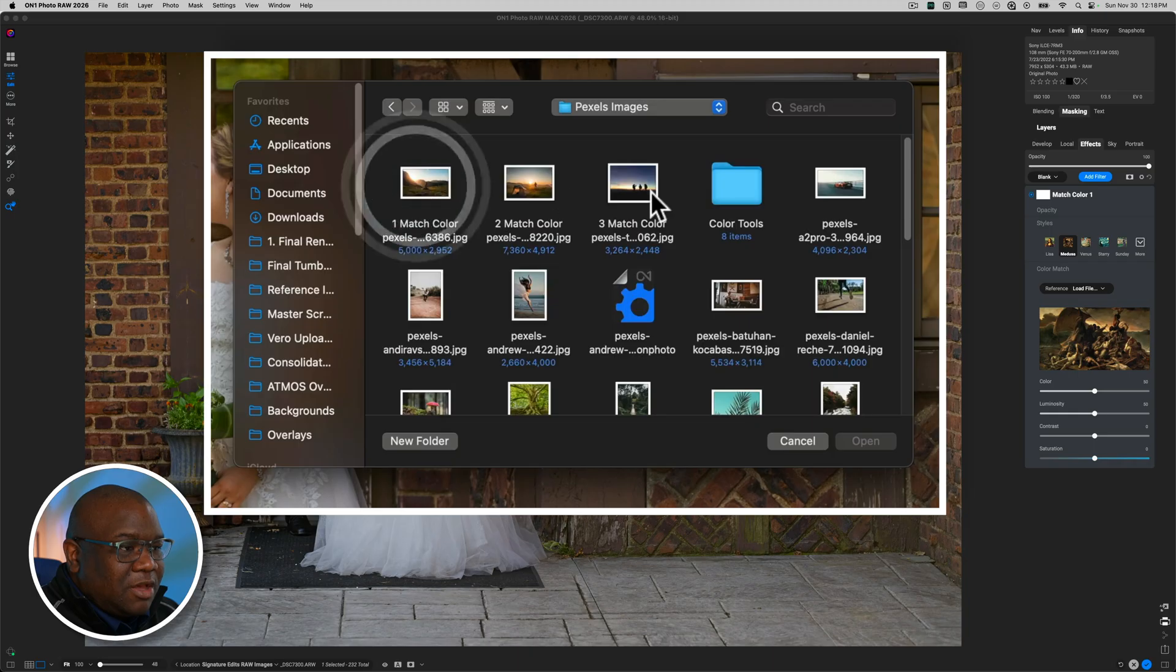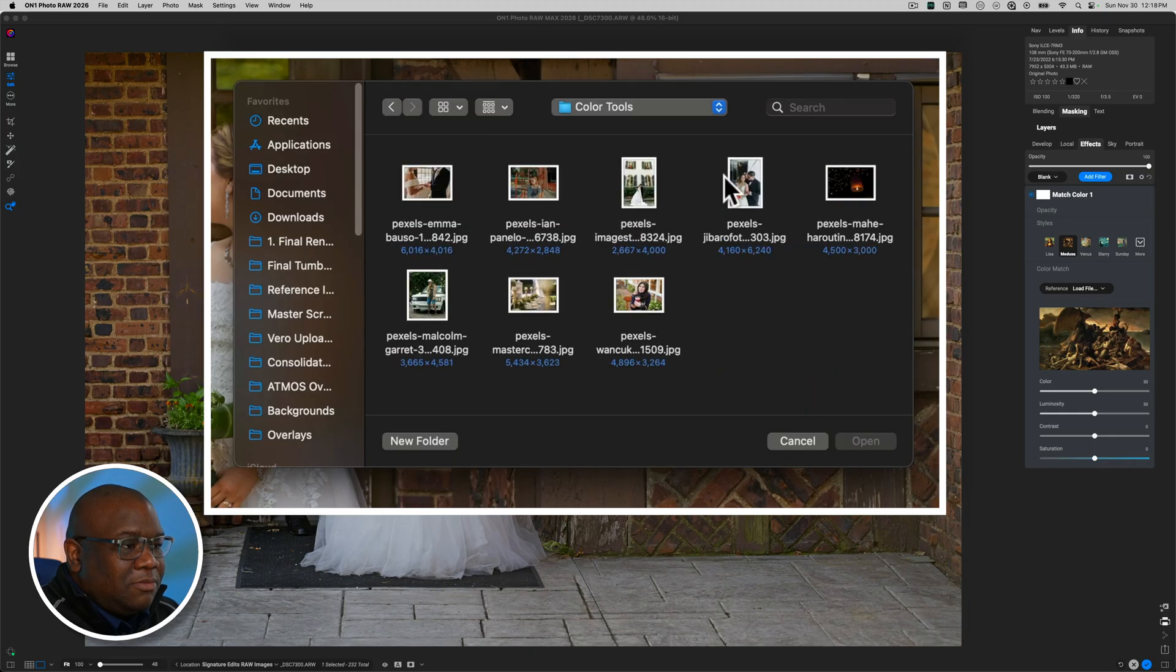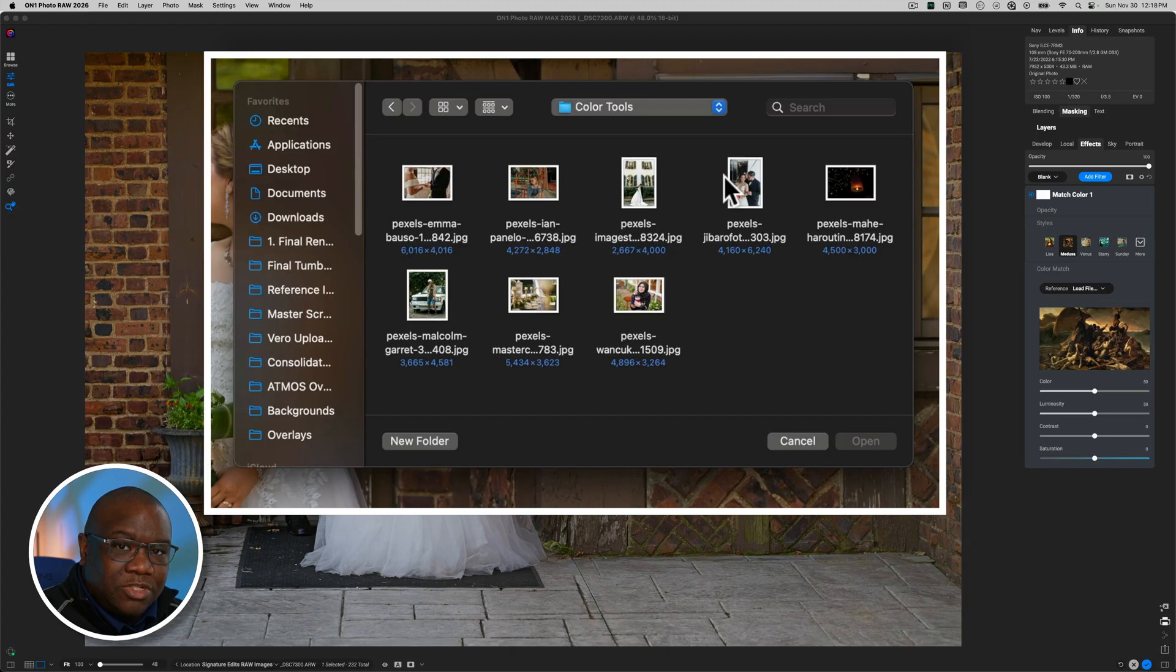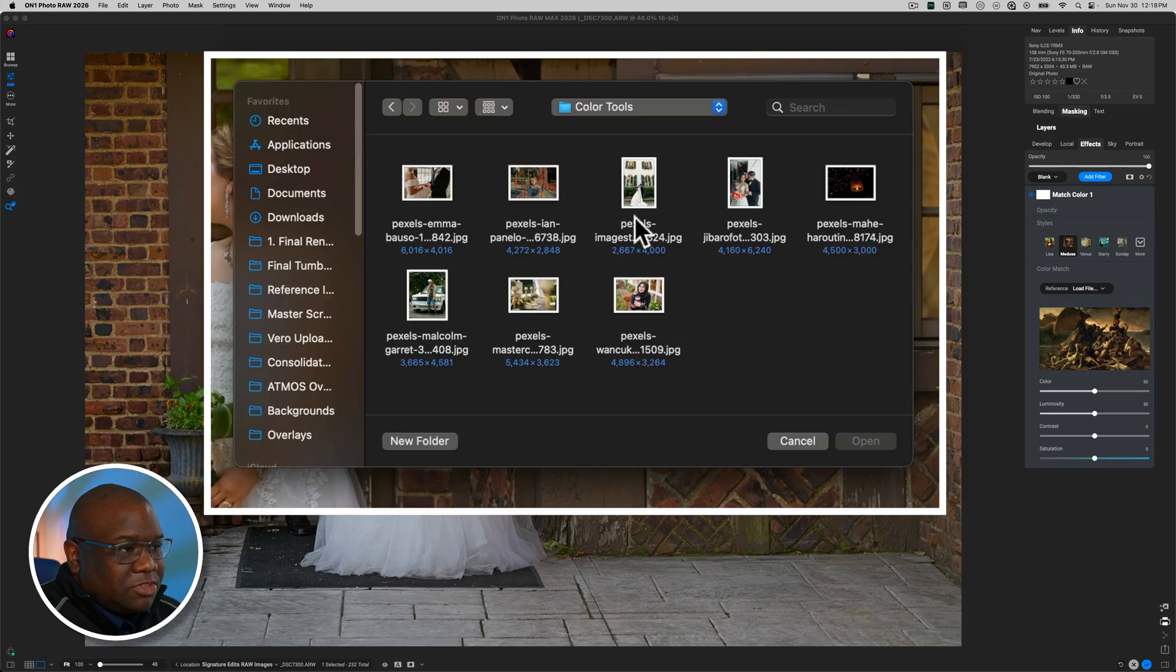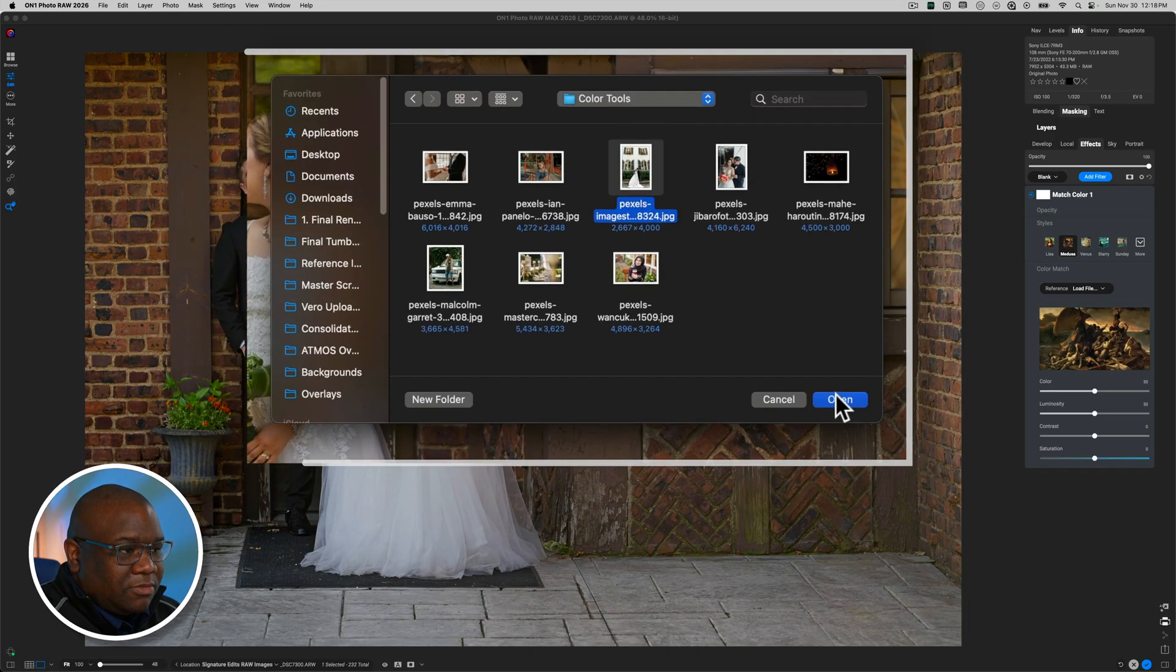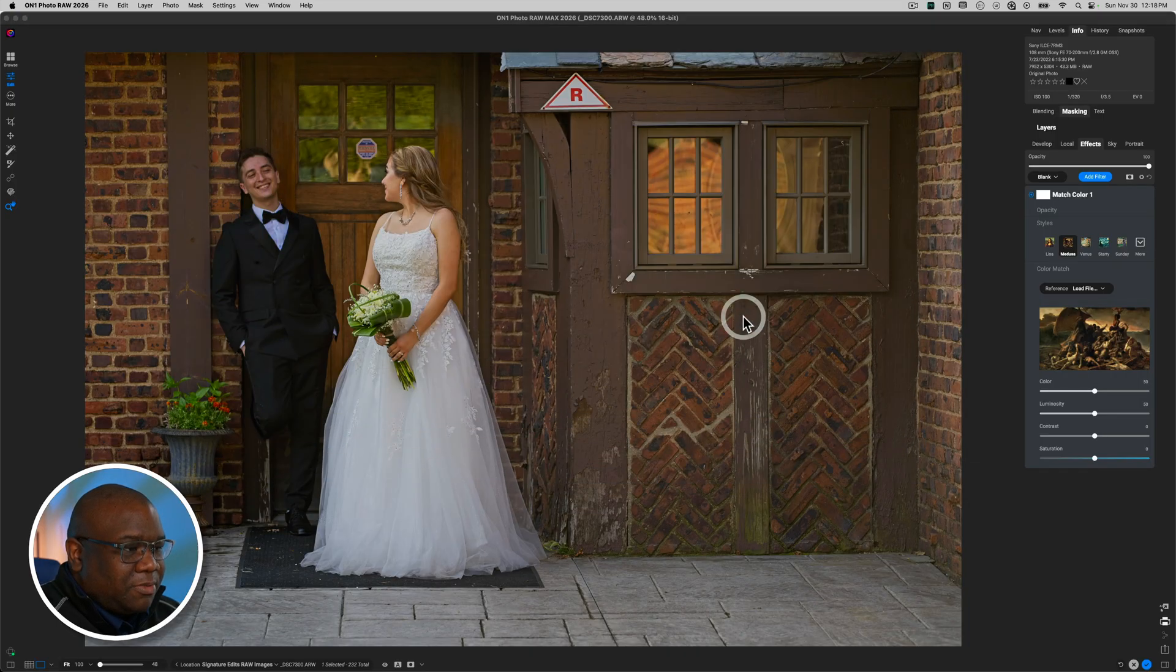And I have a folder inside of Pexels. Because all of these images that are in this folder I'm making available to you, you can download them using the link in the description box below. If I select any of these images, so I'm just going to go ahead and select this one right here and hit Open.